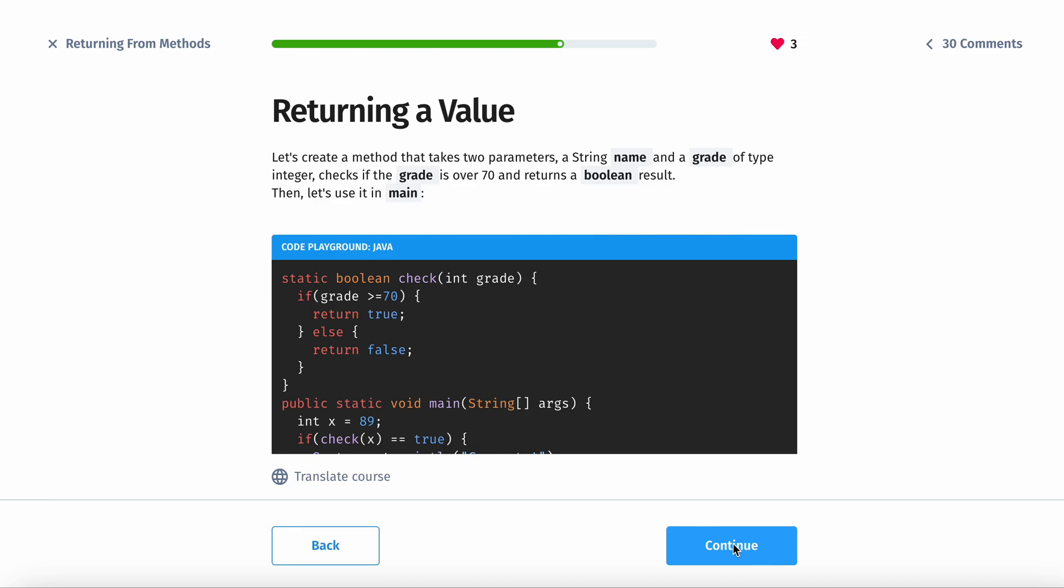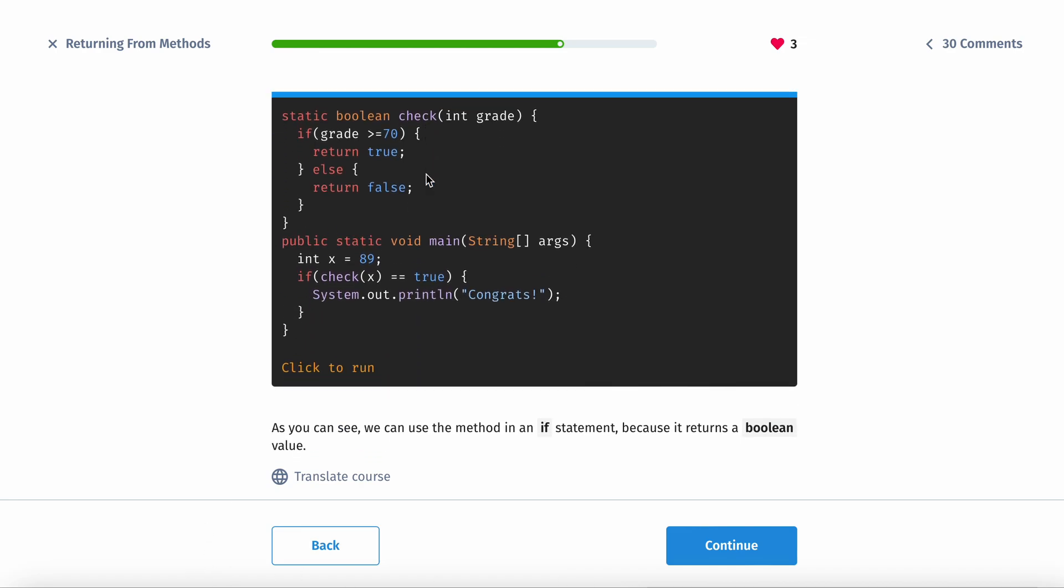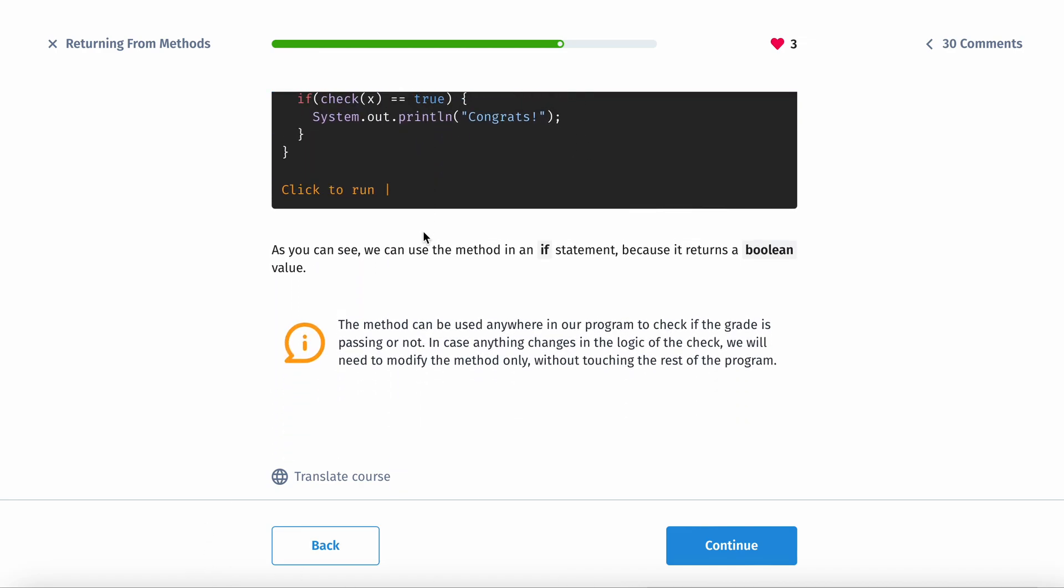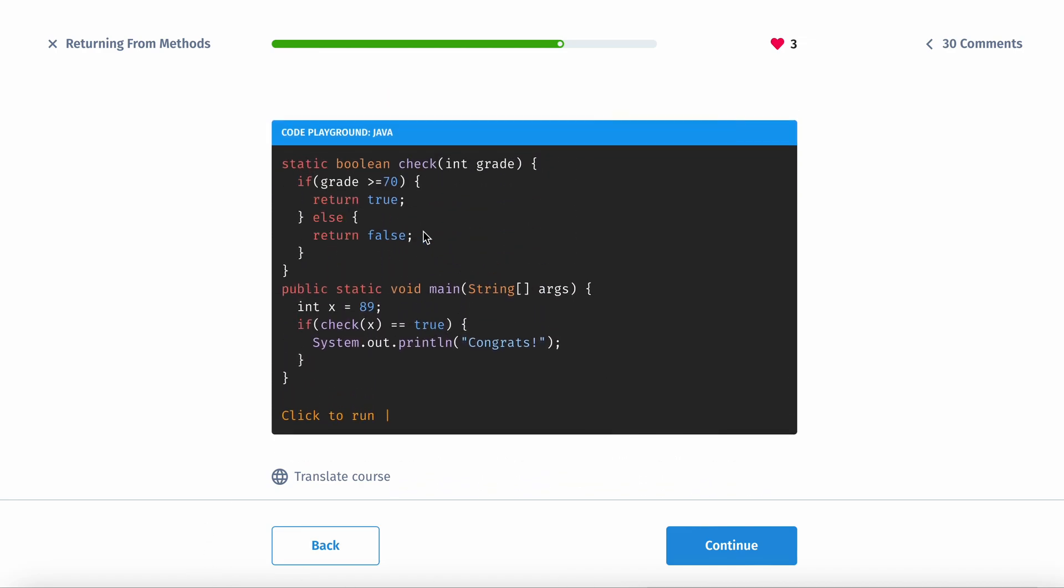Let's create a method that takes two parameters, a string name and a grade of type integer. So the name is a string and the grade is an integer. Checks if the grade is over 70 and returns a boolean result. Then let's use it in main.